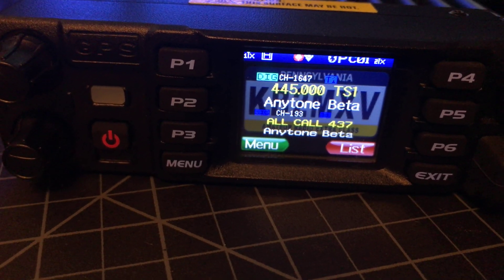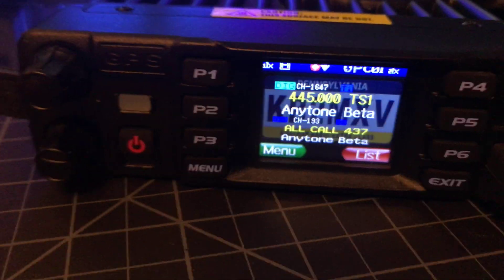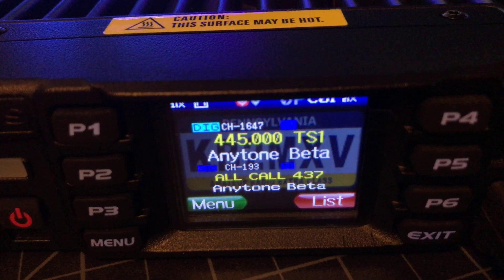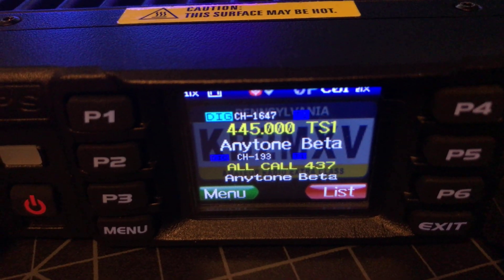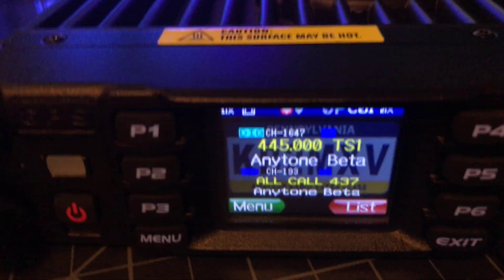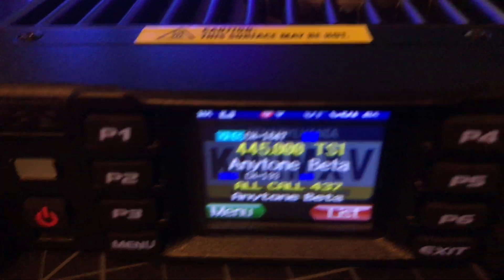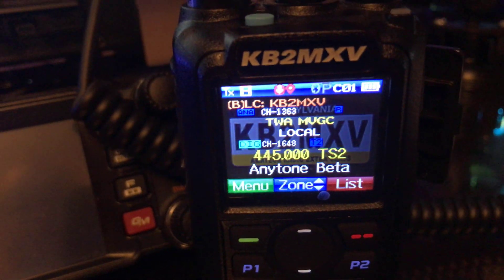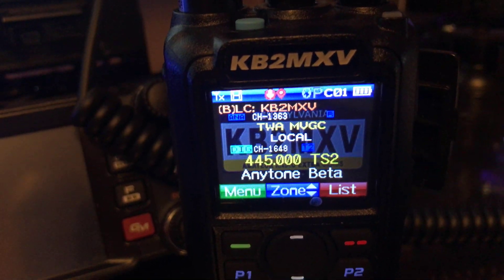Okay, so that worked. Going one way. Now let's transmit from this radio on time slot 1, and we're going to make that come out of time slot 2.